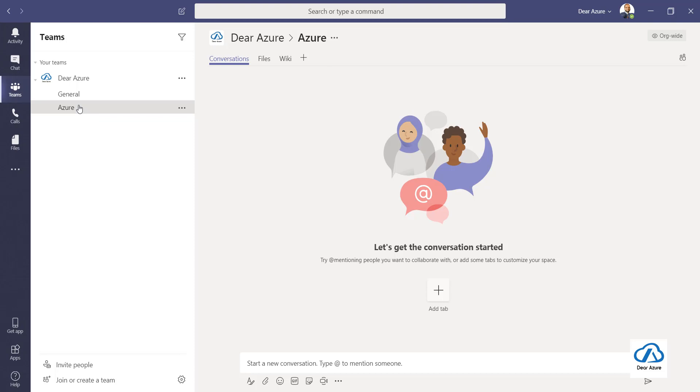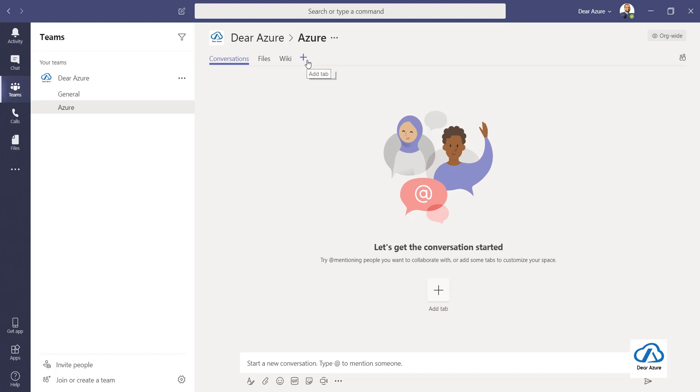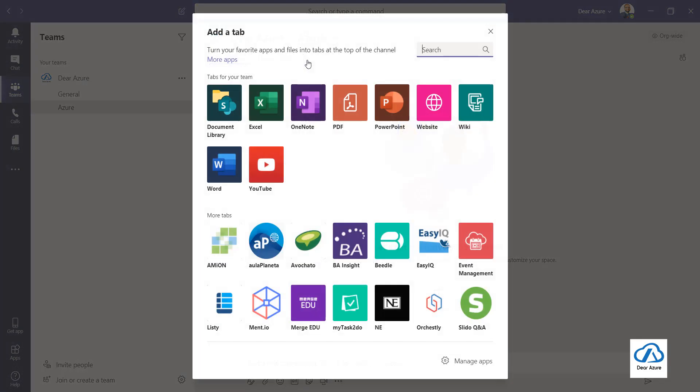Just click on this tab and you can see a list of apps which MS Teams does support. Now for this video of adding the portal into Teams, we need to use website.